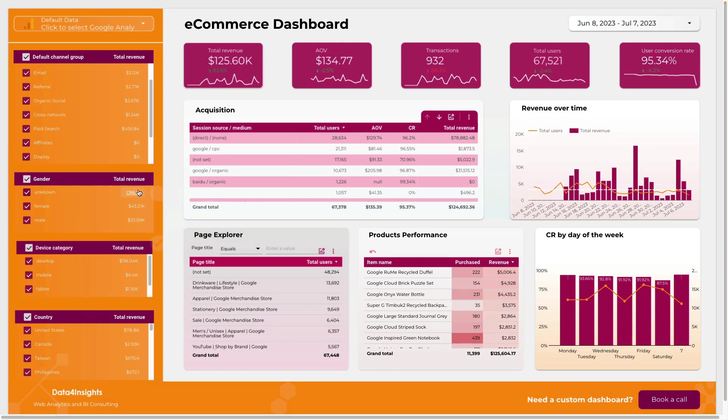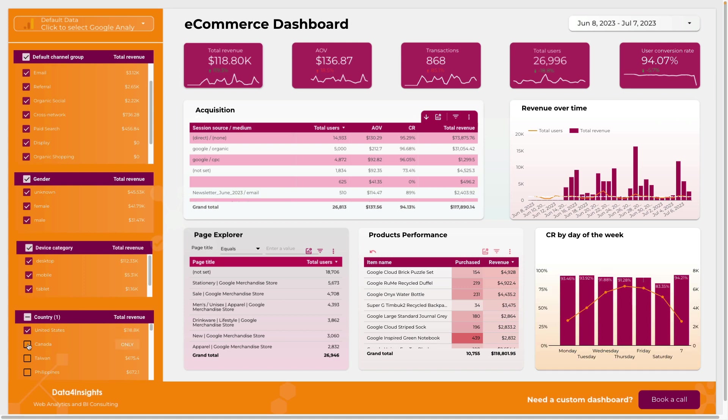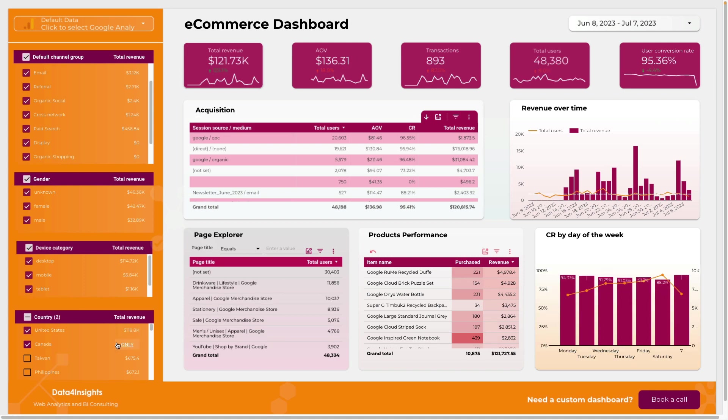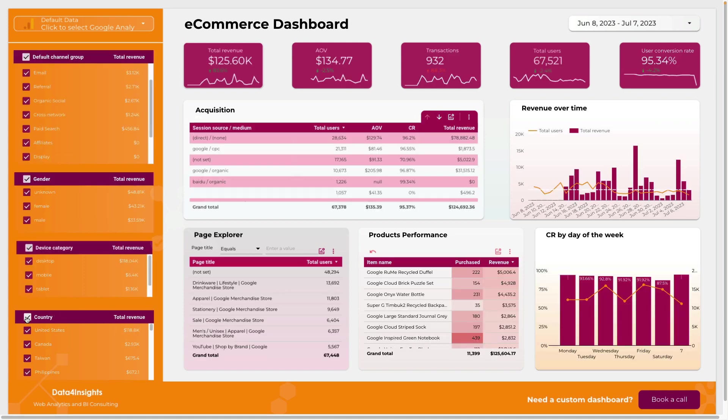For filters you can click on one of them and select only one country or you can click and select several countries. If I click here I select all the countries. The same is true for other filters.